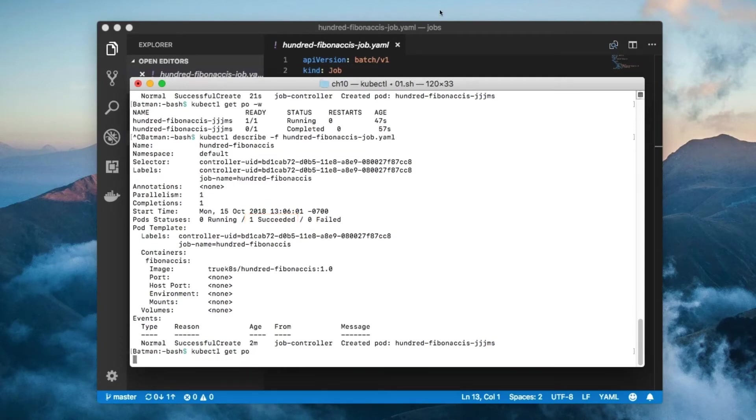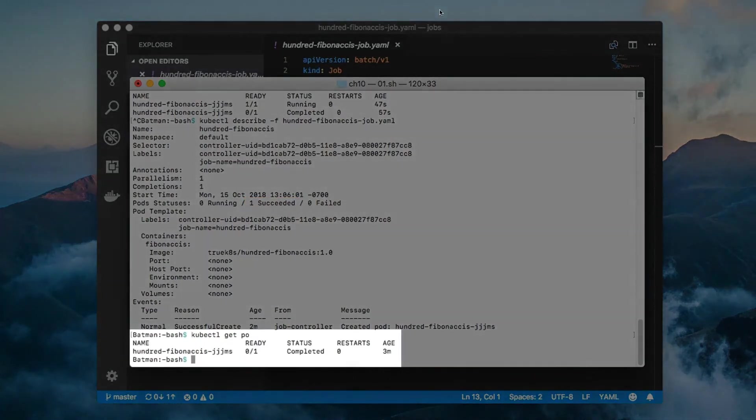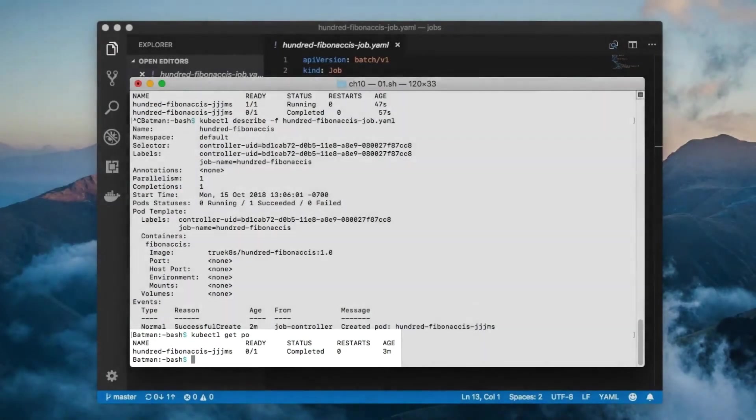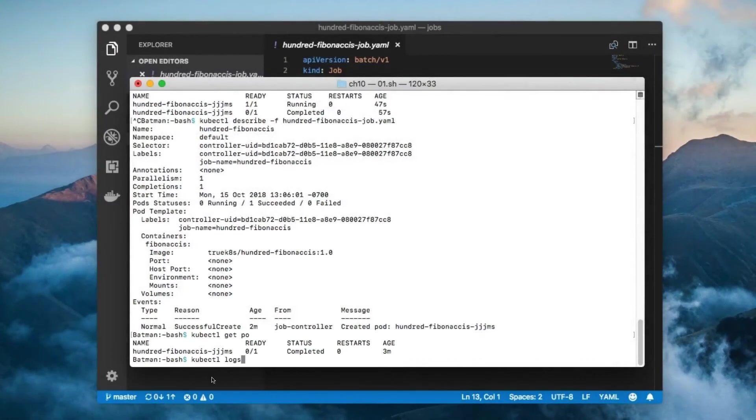Also notice that the pod is not deleted when it finishes. The reason why the pod still exists is so that we can query its logs to get the job results.